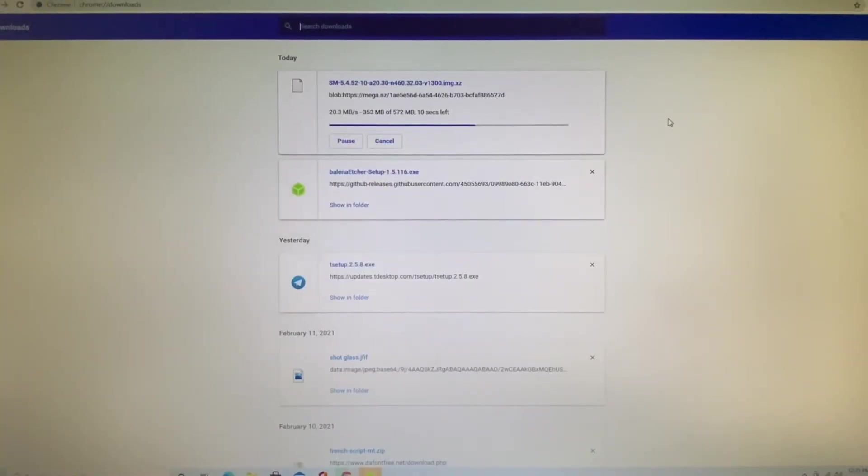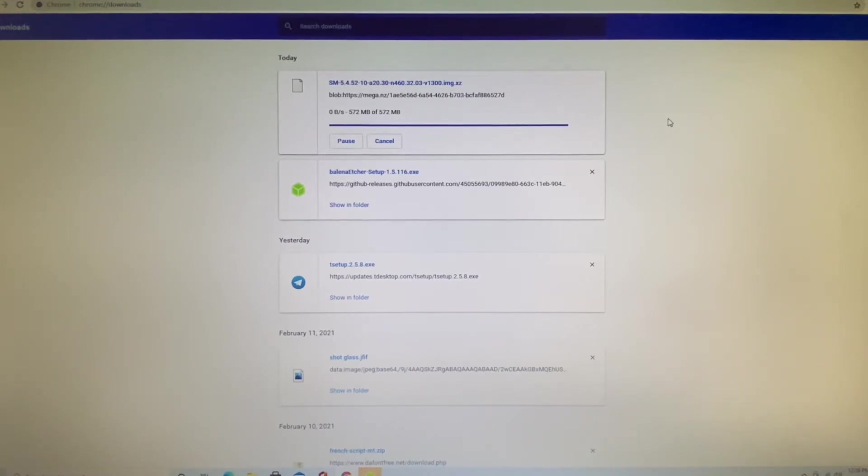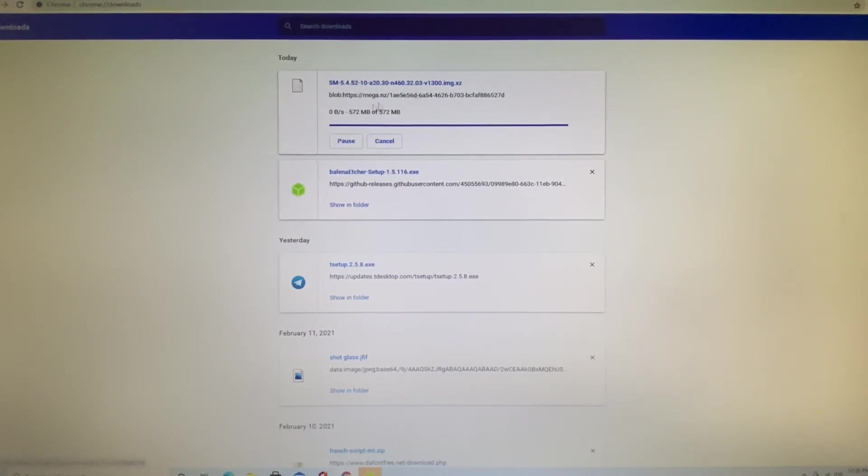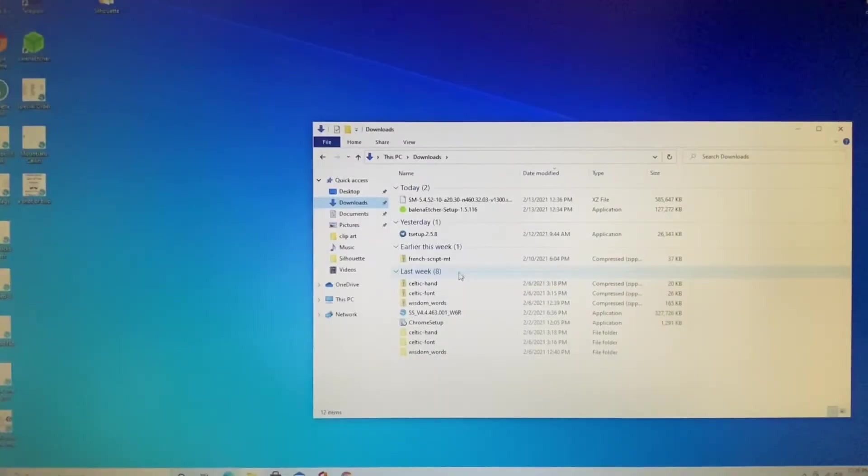All right, through the miracle of time management on the video, I saved you the pain and suffering of watching these download. So you can see we've got the Balena Etcher right here. We've got it downloaded. There is the OS for Simple Mining and it's just about done. Okay, so there you go.